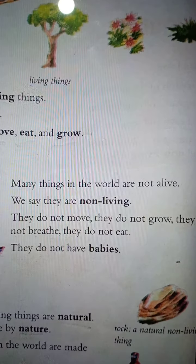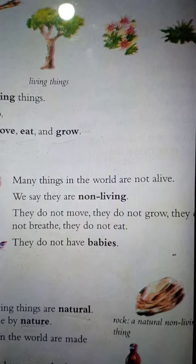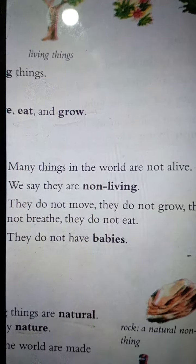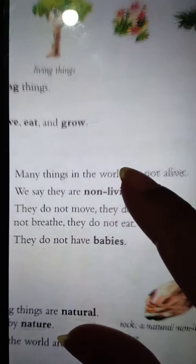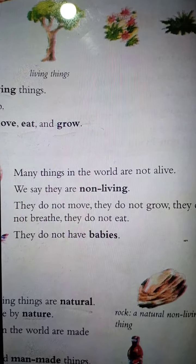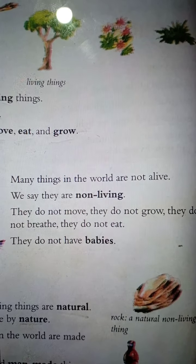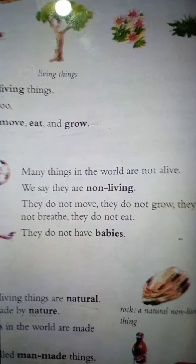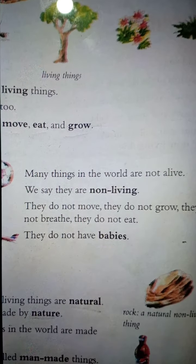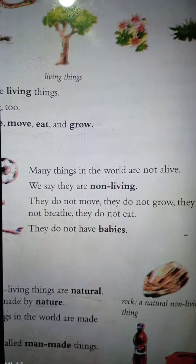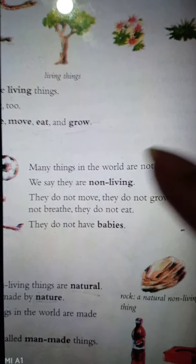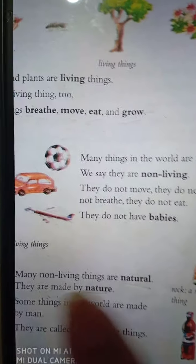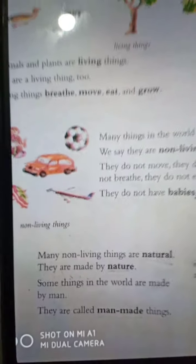Many things in the world are not alive — jee gulor jibon nei, jibon to bustu noy. We say they are non-living — aamra tadaeke pranhin bustu bole thakki. They do not move, they do not grow, they do not breathe, they do not eat, they do not have babies.